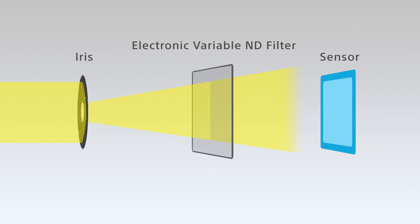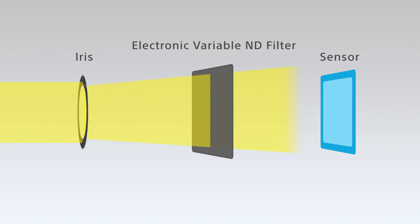The electronic variable ND filter can help with this, seamlessly changing the filter density to provide the best exposure while still keeping the iris open.